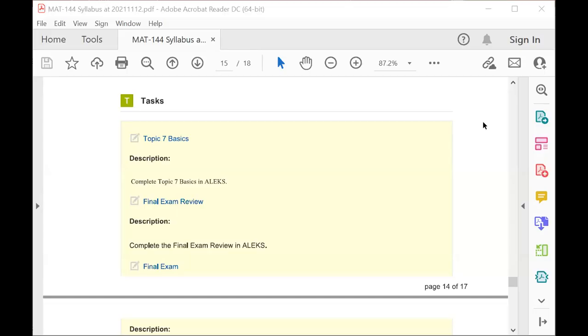Moving to the tasks, you'll see that you have a little bit more to complete in ALEKS this week. First, you're completing the basics objectives, so you'll try to complete as many of those skills as you can by the end of the week.